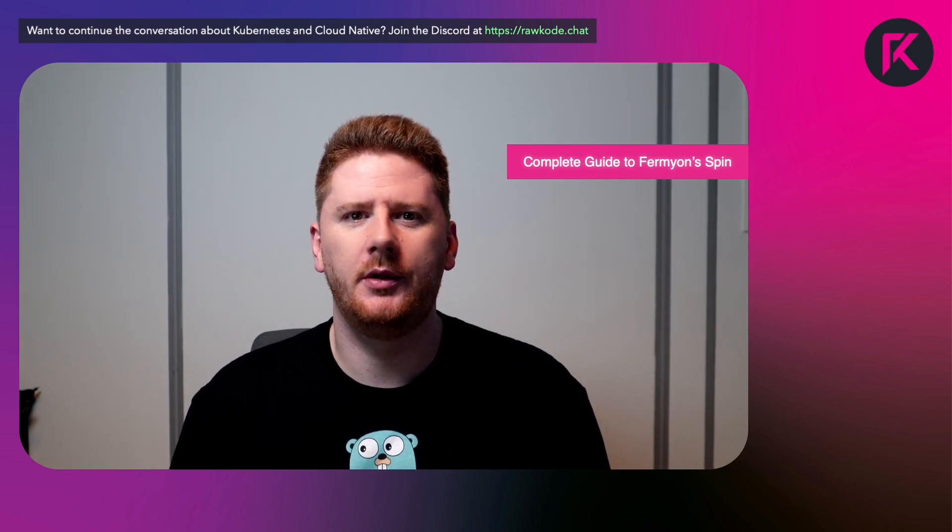Hello and welcome back to the Raw Code Academy. My name is David Flanagan, although you probably know me as Raw Code. And today we're kicking off our new course, The Complete Guide to Fermion Spin.